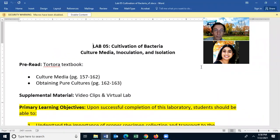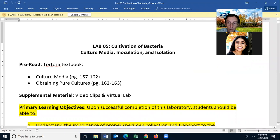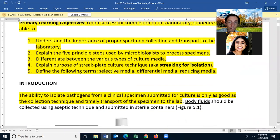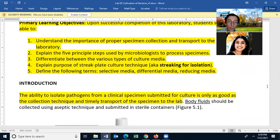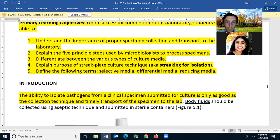Lab five: Cultivation of Bacteria — Culture Media, Inoculation, and Isolation. The learning objectives are: be able to understand the importance of proper specimen collection and transport to the laboratory; explain the five principal steps used by microbiologists to process a specimen coming to the lab; and be able to differentiate between the various types of culture media. Also explain the purpose of a streak plate culture technique, and be able to define selective media, differential media, and reducing media.